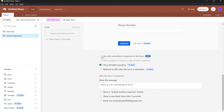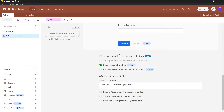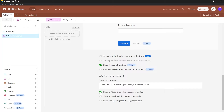Here we have additional options. You can see who submitted a response to the form by toggling this on, but this will require people to sign in to Airtable. If you toggle it off, viewers will not need to sign in. You can also toggle on Airtable branding. If you want to redirect people to a URL after the form is submitted, you can enable this — though it requires a premium plan. After the form is submitted, you can show a thank-you message such as 'Thank you for submitting the form, we appreciate it.' You can also toggle on a 'Submit Another Response' button, show a new blank form after five seconds, or allow users to email you directly at the address you've entered.